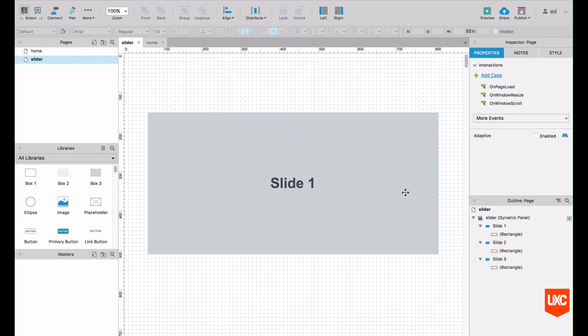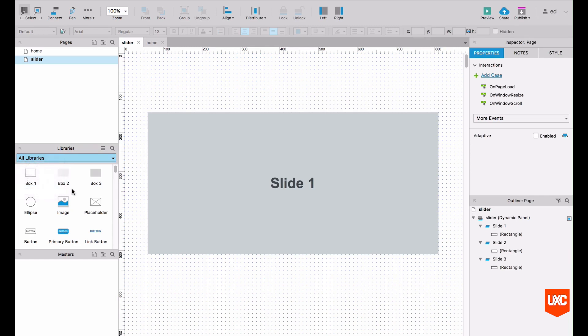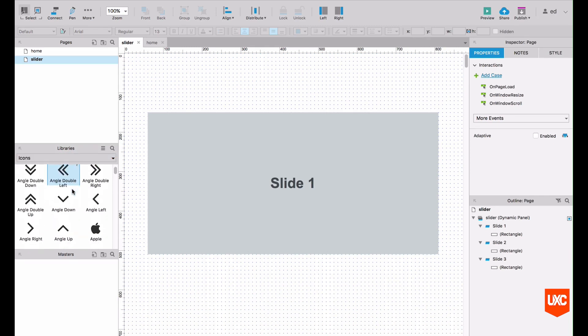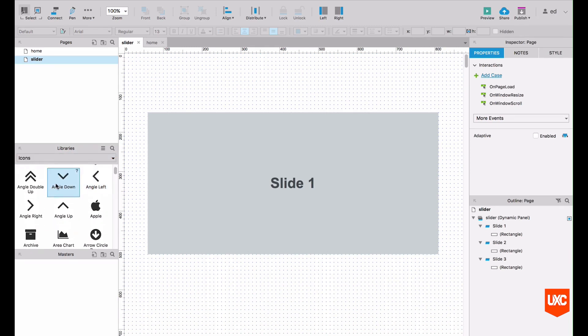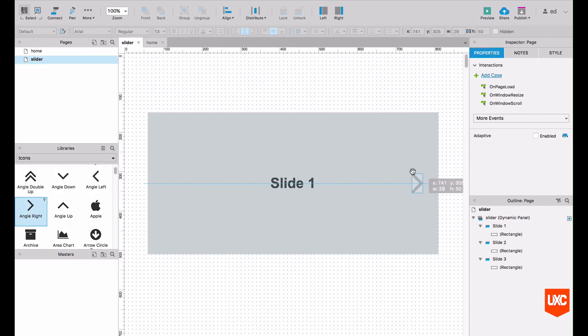Next we want to add our left and right hand side controls. On the widget library over here, if we change this to icons and we scroll down, we'll see some left and right arrows. So let's drag a couple of these onto our design like so, make sure those are nice and aligned.